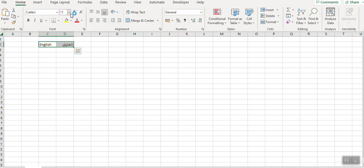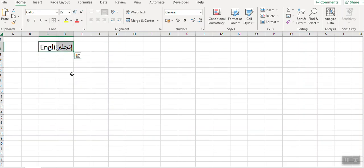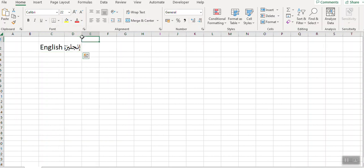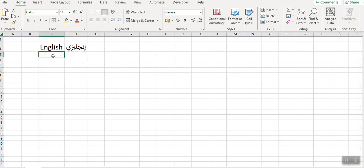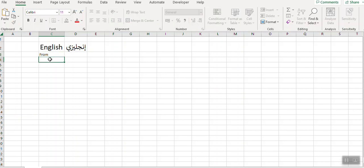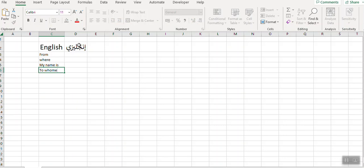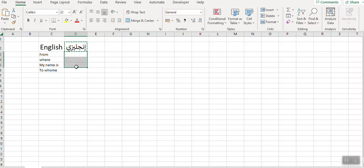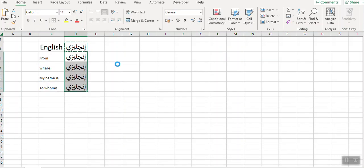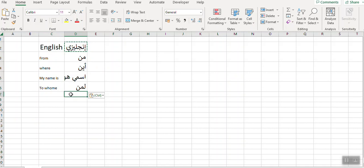I will increase the font to show you clearly. Just see it's converted. Okay, anything you can type. From where, my name is, and anything you can type to home.